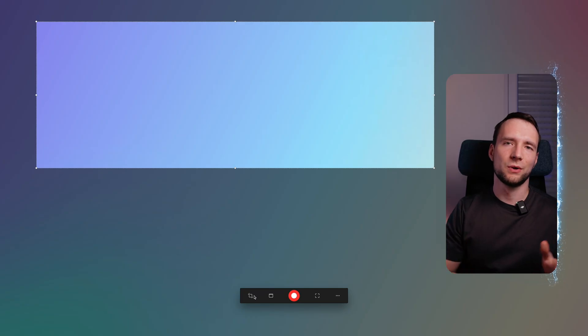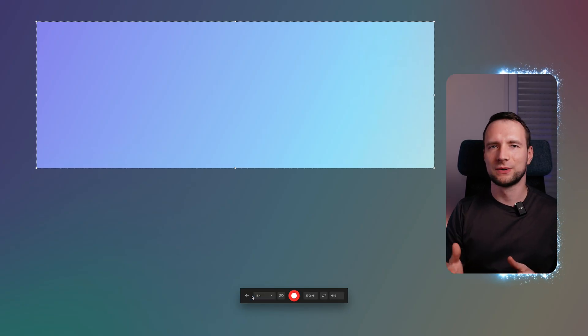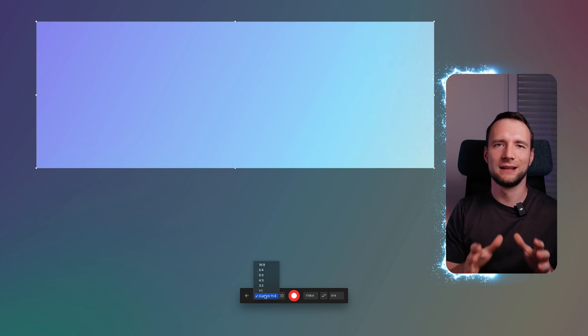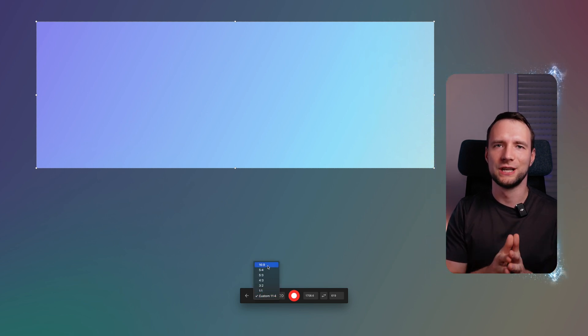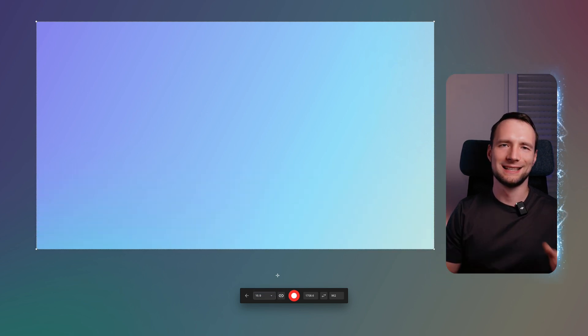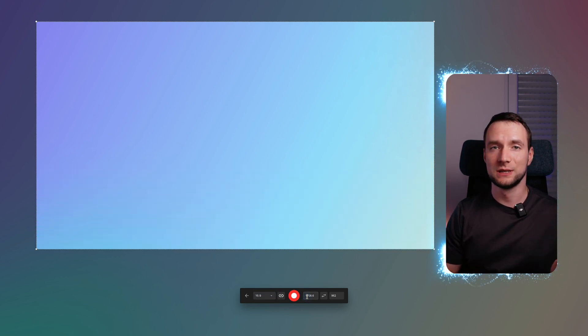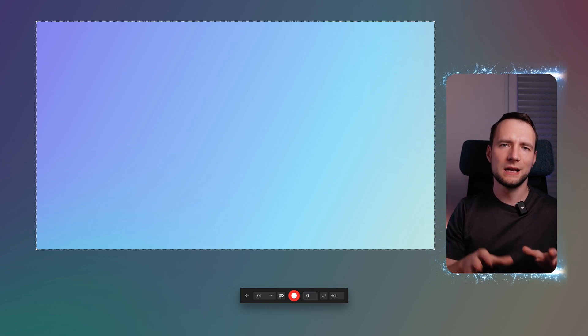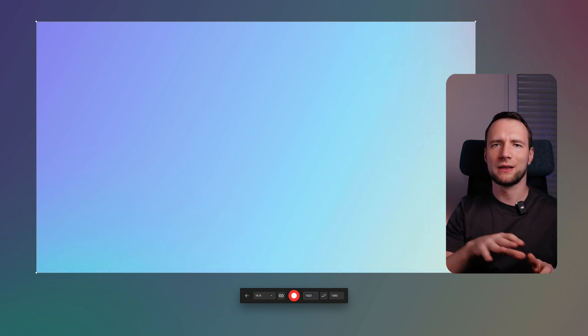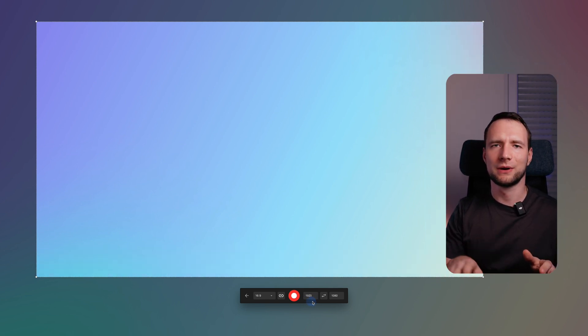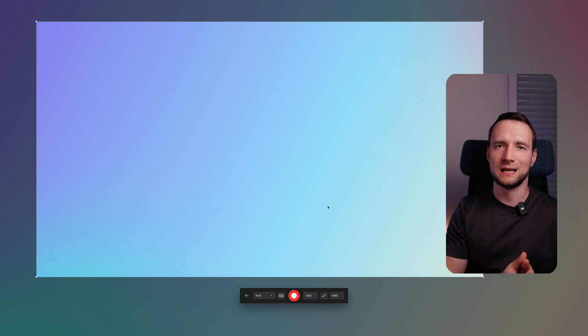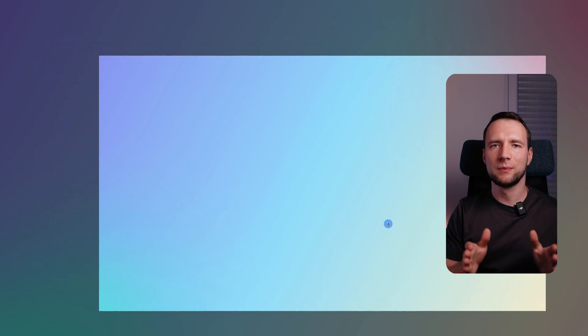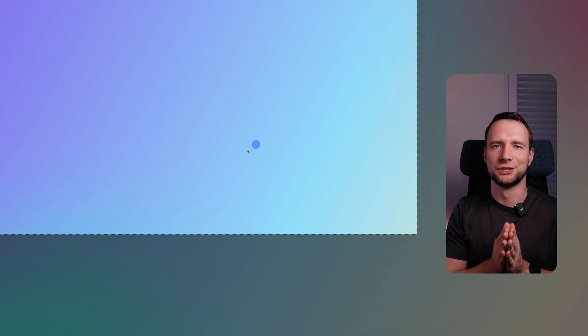For example, you have a 4K screen and would like to get exactly Full HD recording. Enter 1920 by 1080 and now you can drag the recording area to a desired place knowing that it will be exactly Full HD.